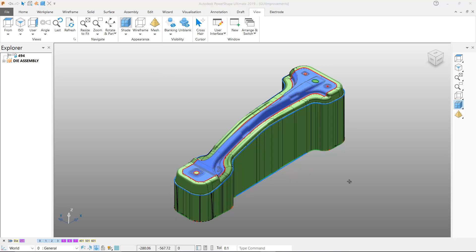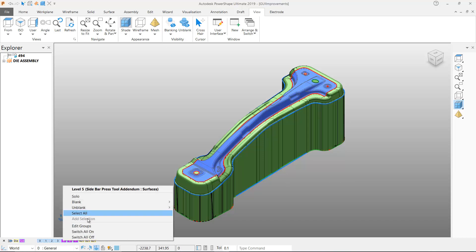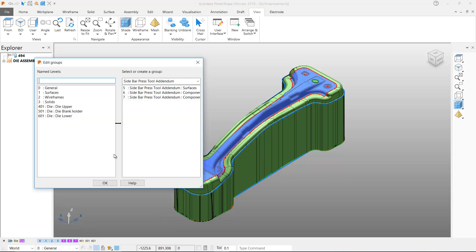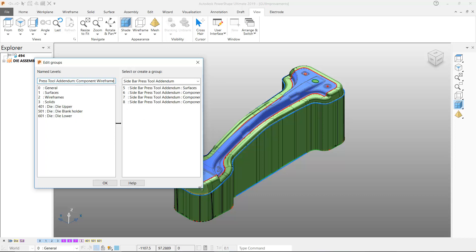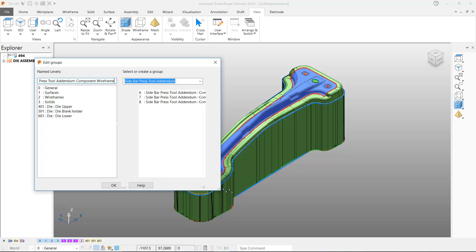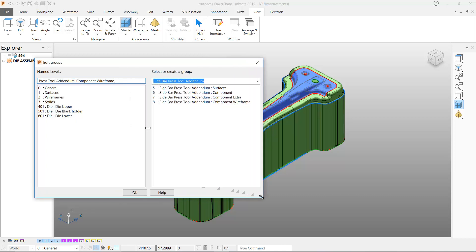Additionally there have been a few improvements to the Levels user interface. The Grouped Levels form has been changed so that it can be resized. This is particularly useful if long level names are being used because it allows for all of the level text to be displayed.